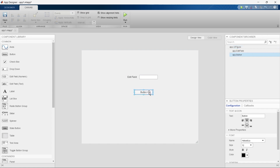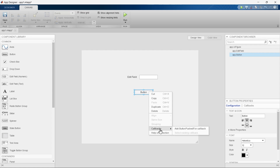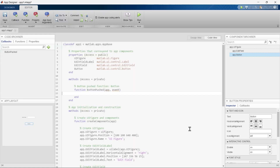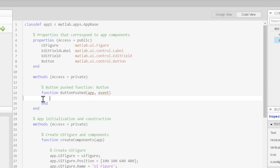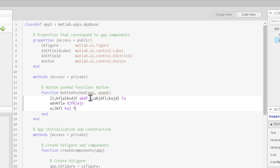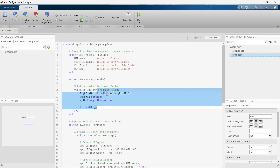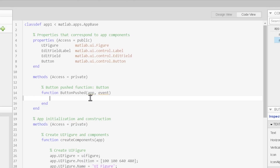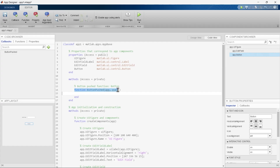To take action when the button is pressed, we right-click the button, go to Callbacks, and add the button-pushed function callback. When we click that, we jump directly into the Code View in that section — and this is the one place we can edit. The goal is to create a function that defines the action to take place when the button is pushed.